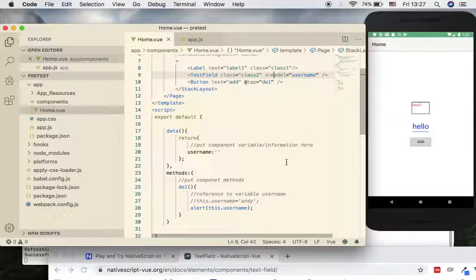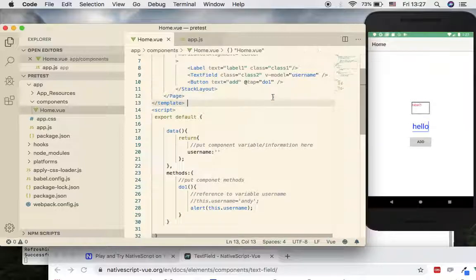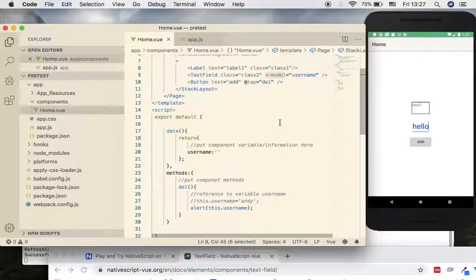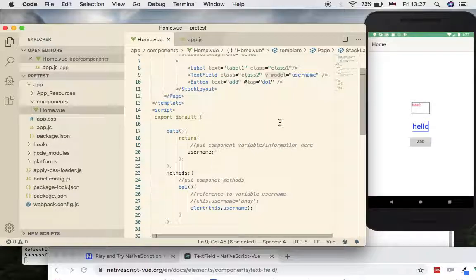This video tutorial should help you visualize how to register for events, implement functions, assign variables that connect to the UI, and see the effects. In the next video tutorial we are going to look at how to implement a ListView for collections. See you there, thank you.